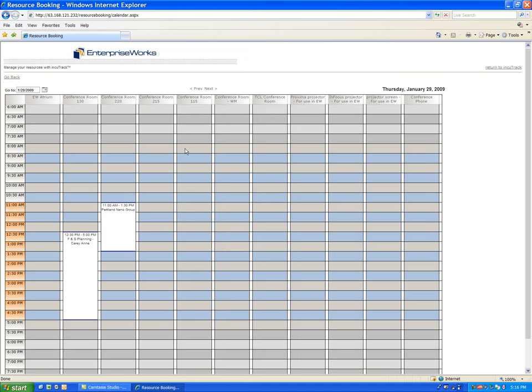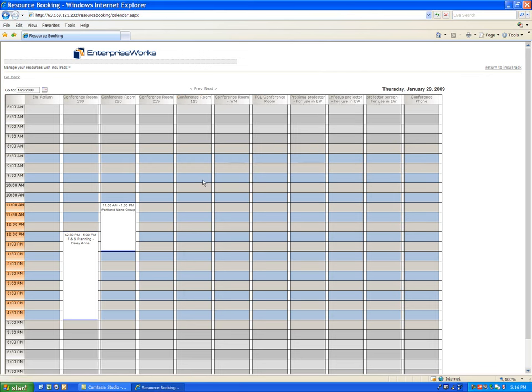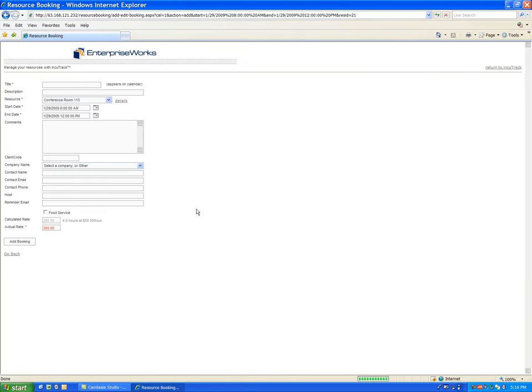If they want to reserve conference room 115, first they can check the conference room to make sure it's the size that they want. They simply click on this box here and pull and drag for the time period that they'd like to reserve it, and they simply put their company name in. I'll just type in startup, and that's about all they need to do.